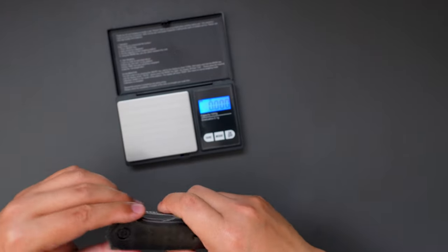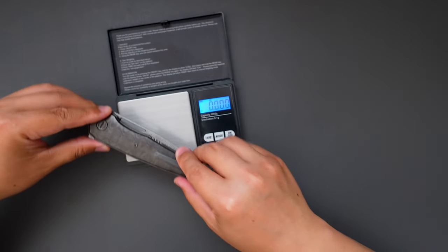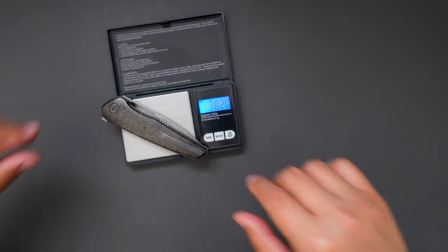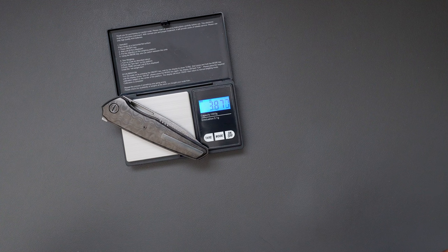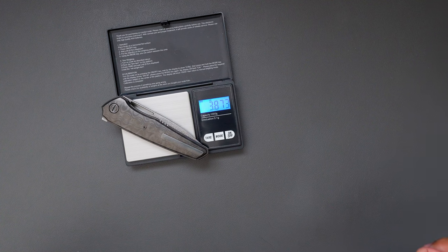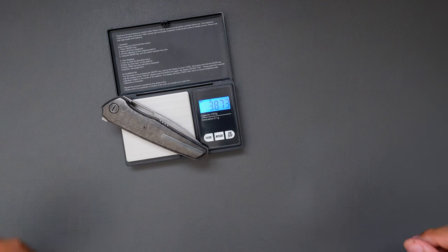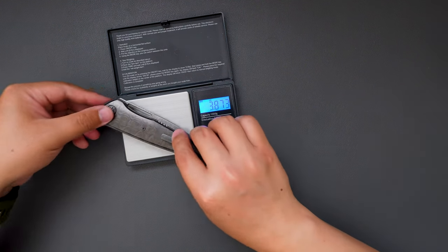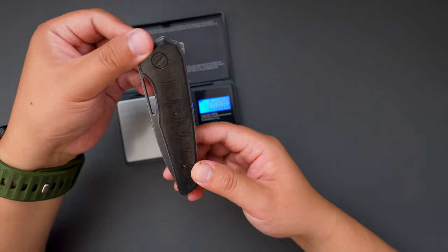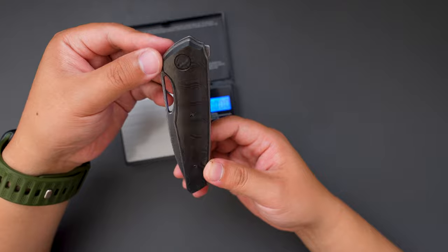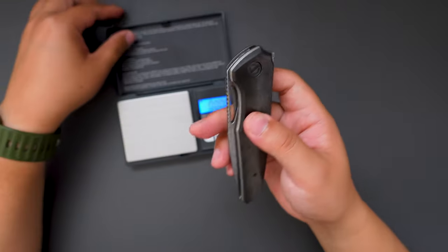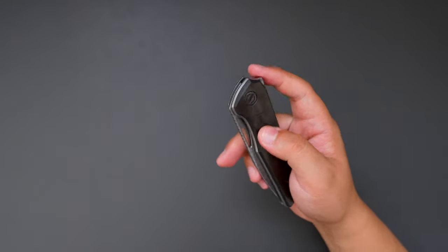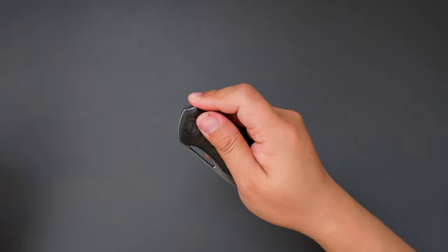Let's see how much this knife weighs. It weighs 3.873 ounces. For a knife this size, super light. Very EDC friendly.